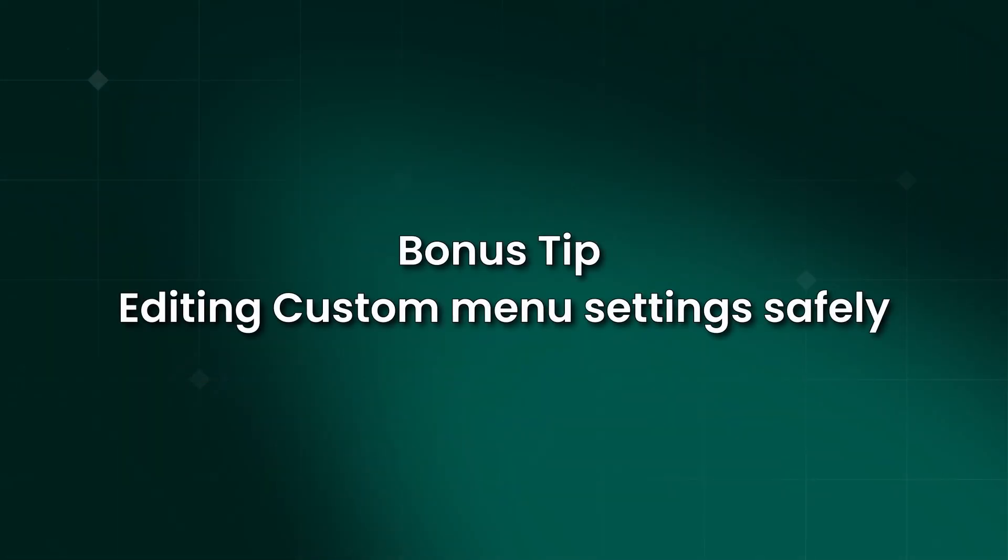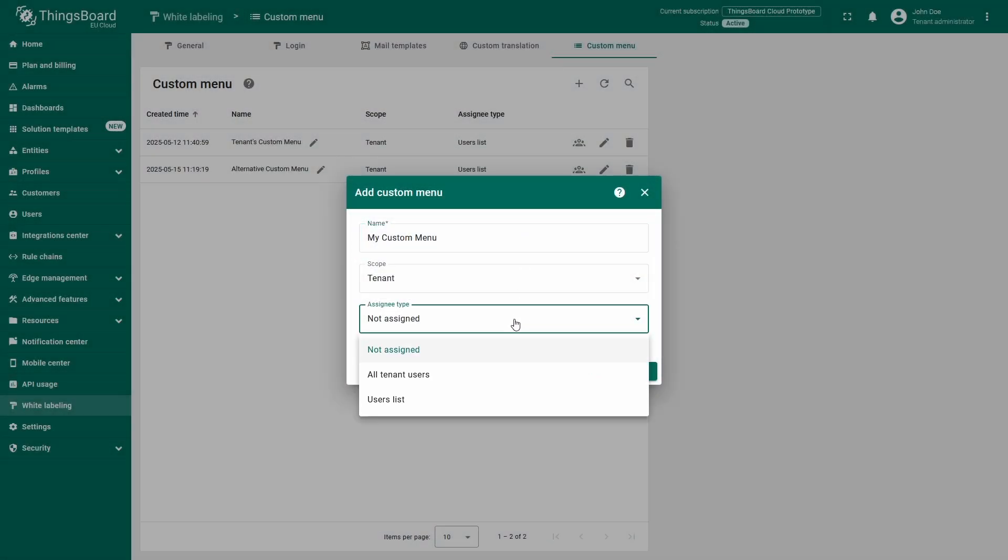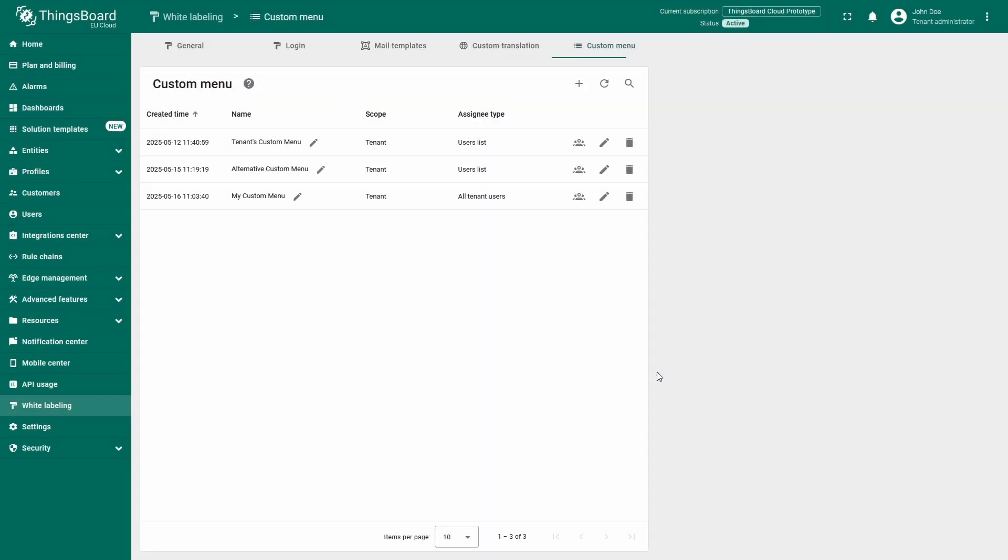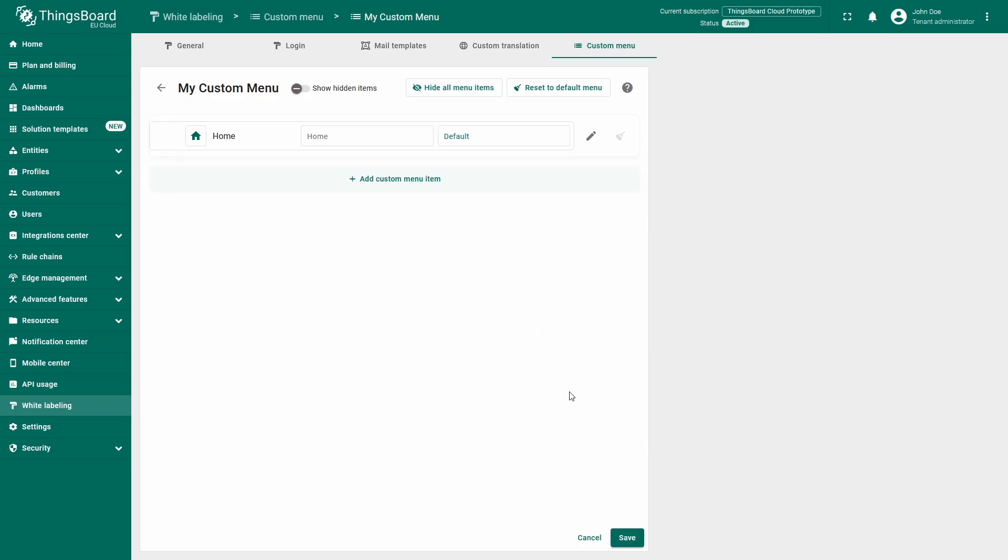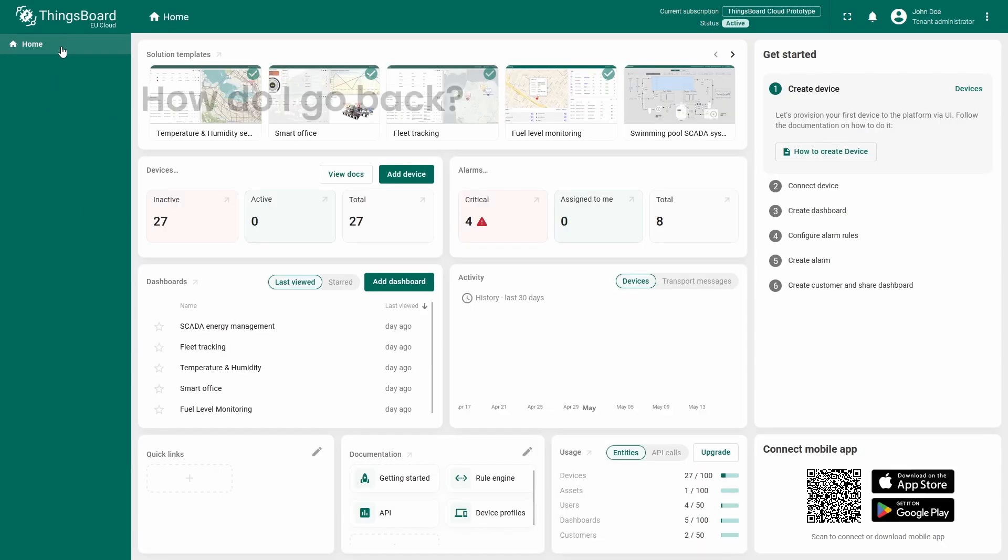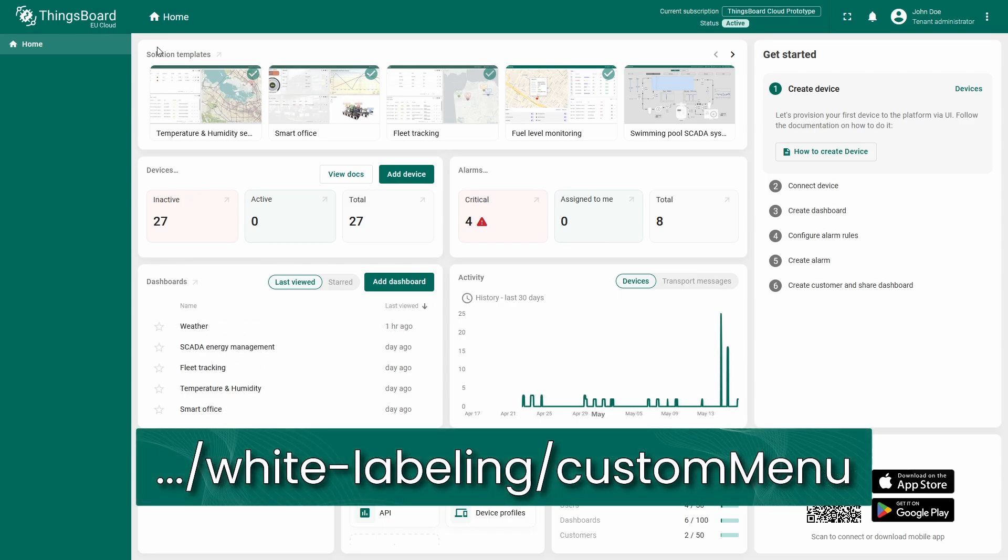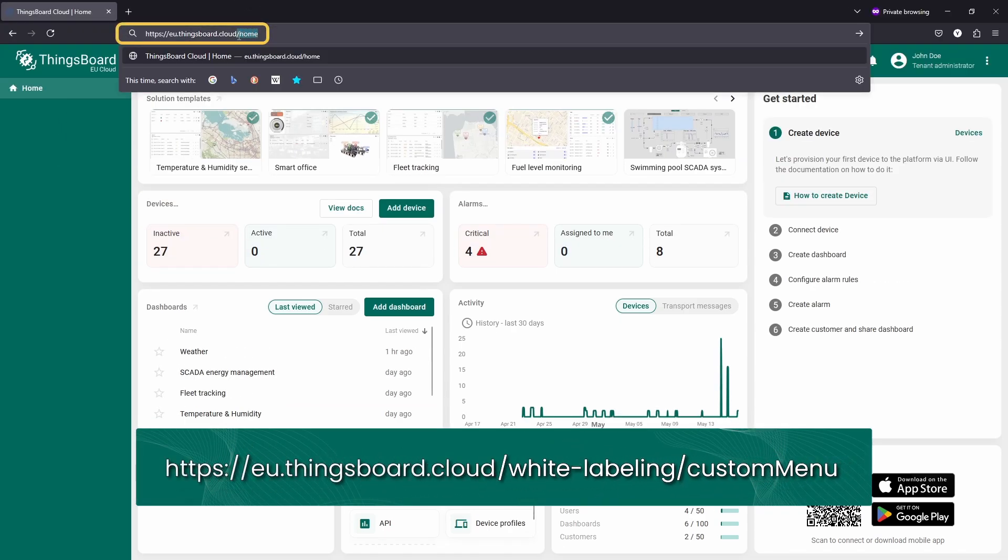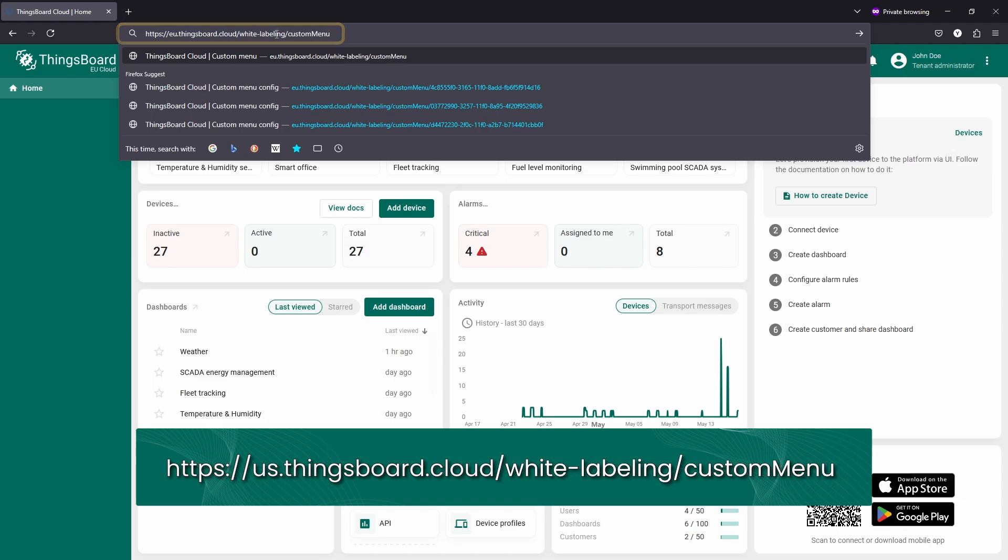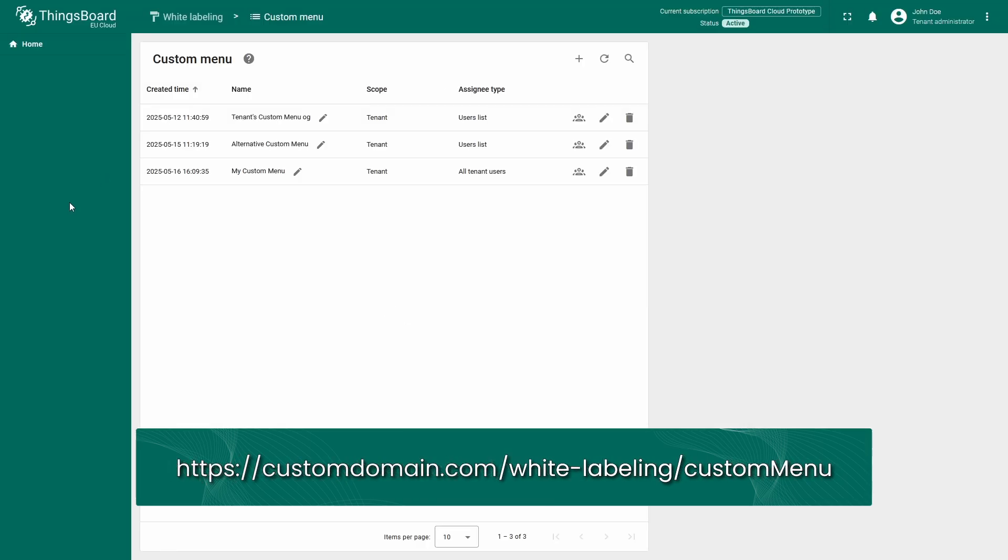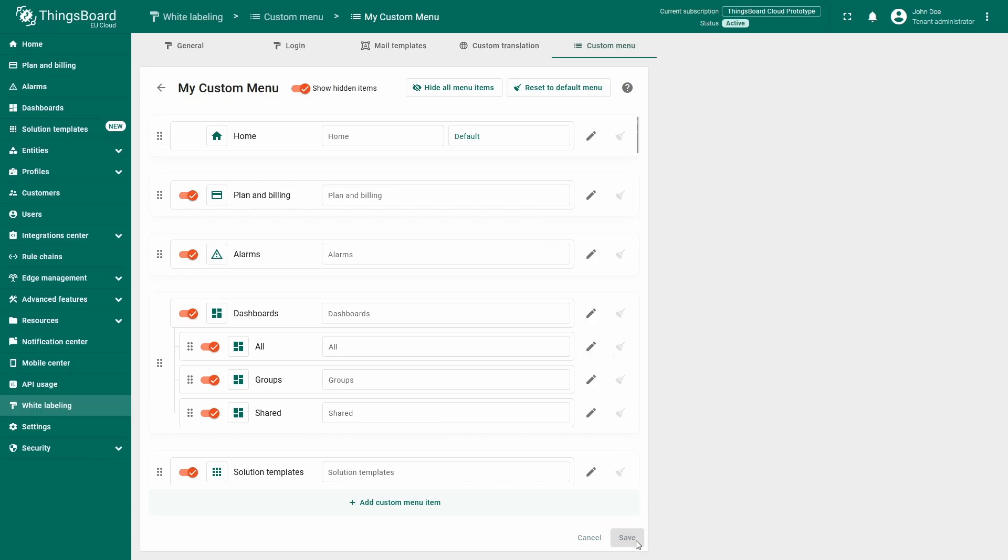For ones who watched the video this far, here is a bonus tip about editing custom menu settings safely. Avoid assigning the custom menu you're editing to the profile you're currently using. That is because if you happen to disable white labeling section, there will be no visible button to open the custom menu settings anymore, so you're effectively soft blocking yourself. But there is a mitigation for that. I will put a URL path to the custom menu section. You can paste this path next to the root domain of your ThingsBoard instance and get to the menu settings no matter what.